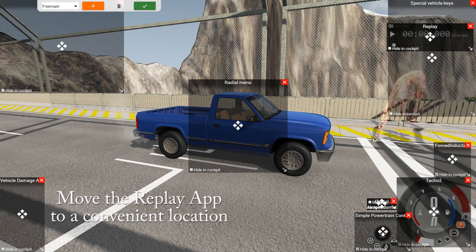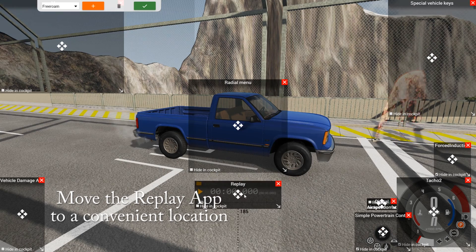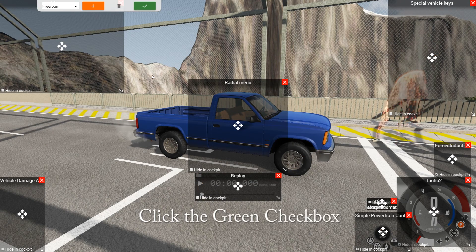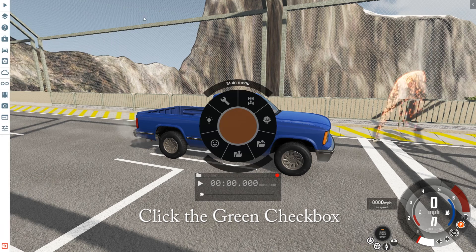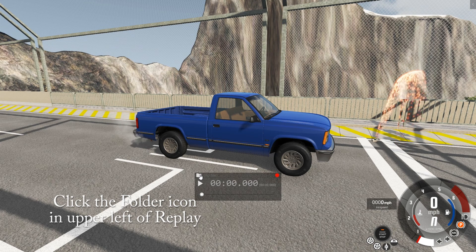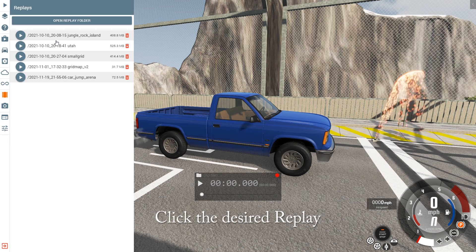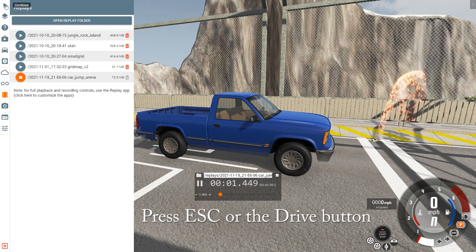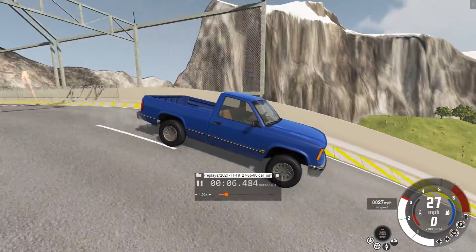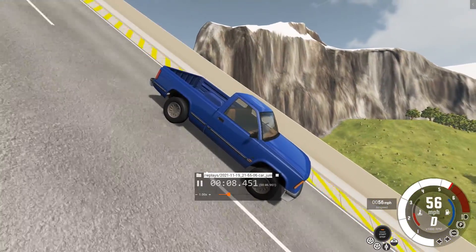You will find the replay UI app — just double-click on that and it'll add it to your screen. Ideally, you want to move it somewhere else, so hold your mouse button down and drag it into position. Once you're happy with that, click the green checkbox and that will keep it on the screen. In order to play back the replay you just recorded, click on the little folder, find your replay in the list, and click on it. It will start to play, so you can hit Escape or the Drive icon to get rid of the menus.